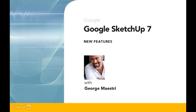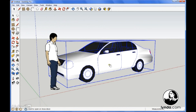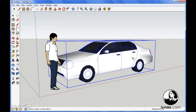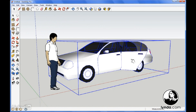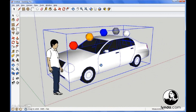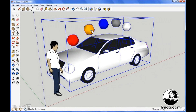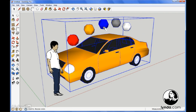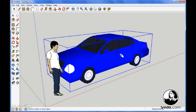Google SketchUp 7 has a number of enhancements, the most important of which is dynamic components. These are objects that have intelligence and you can also interact with them, and we'll show you how to work with these new types of components.